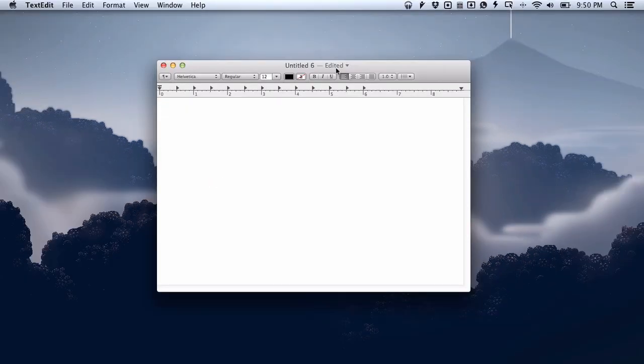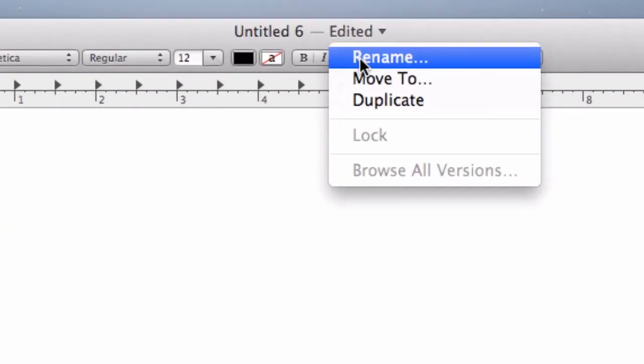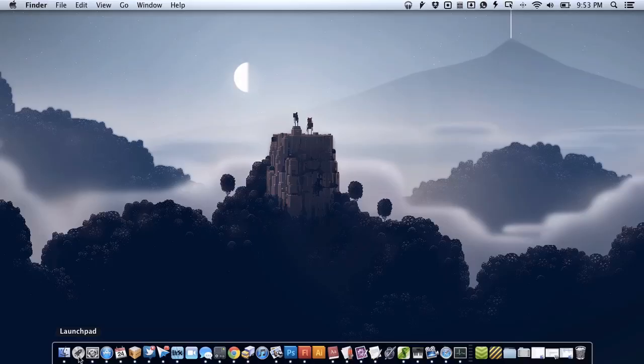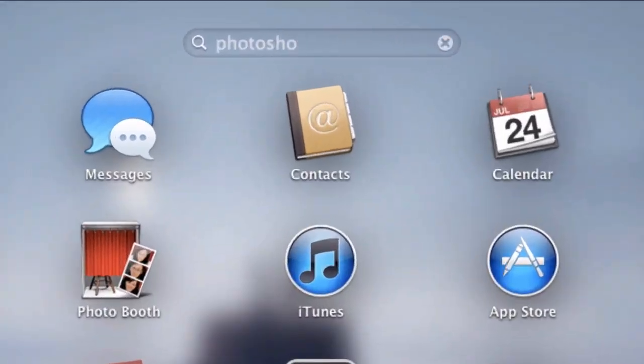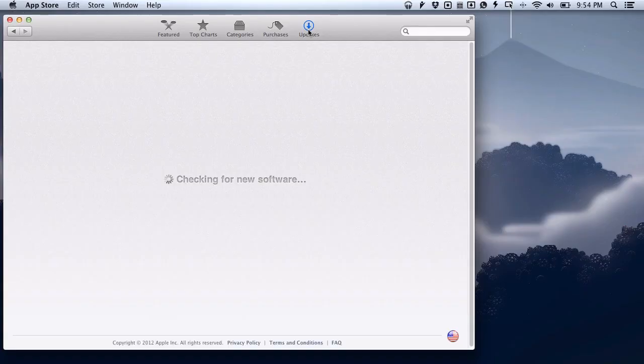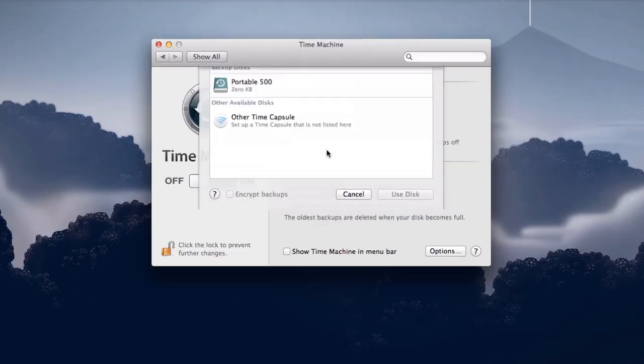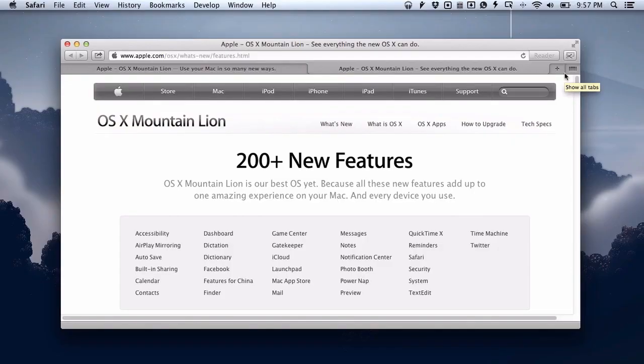There's still plenty more to explore, like renaming a file from the title bar, a better widget browser in the dashboard, search in Launchpad, software updates in the Mac App Store, encrypted backups in Time Machine, and plenty more. But that should be enough to get you started. Enjoy OS X Mountain Lion, and check lifehacker.com for lots more coverage on how to use it even better.